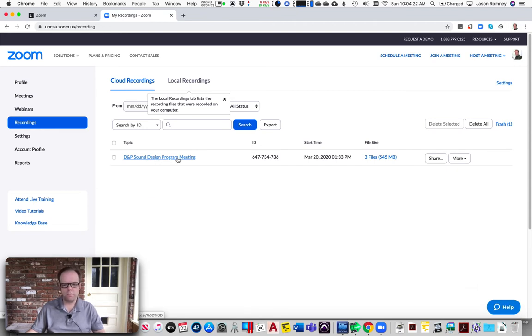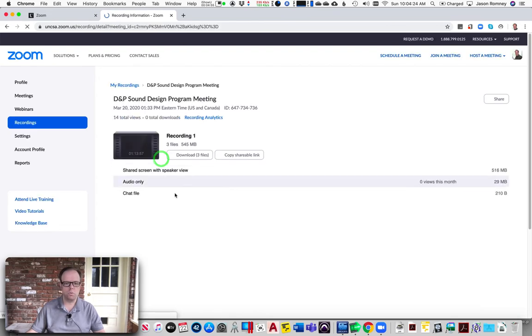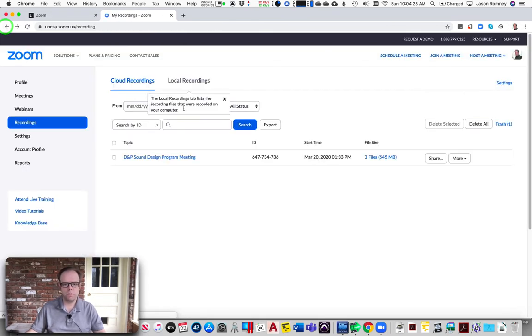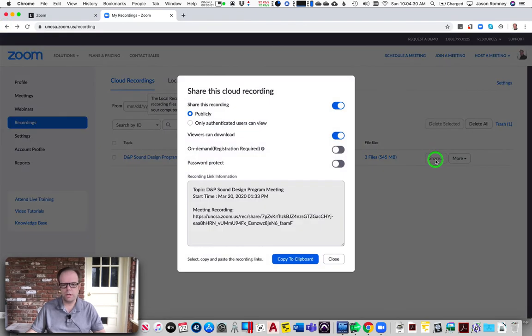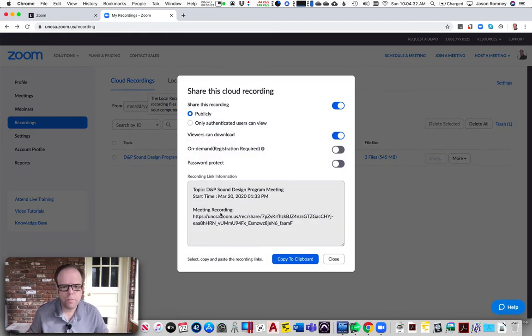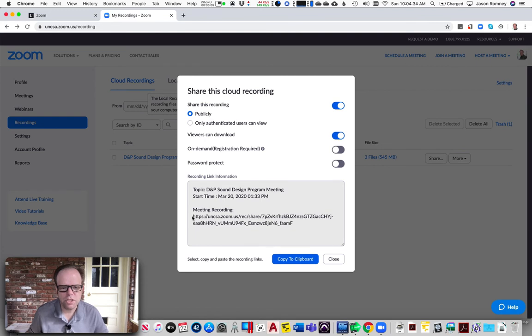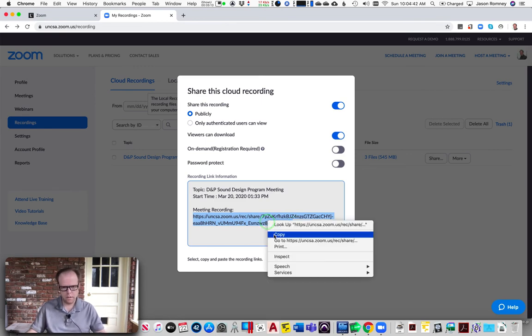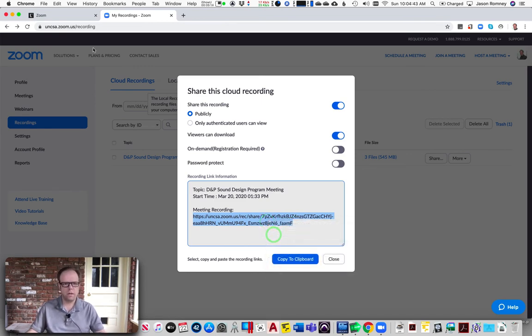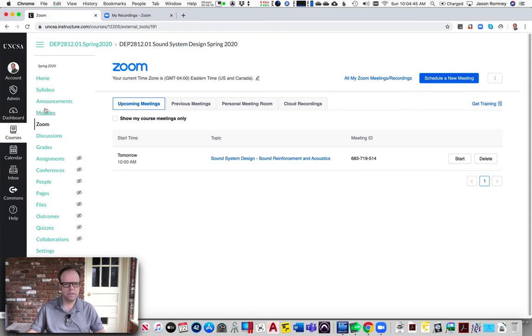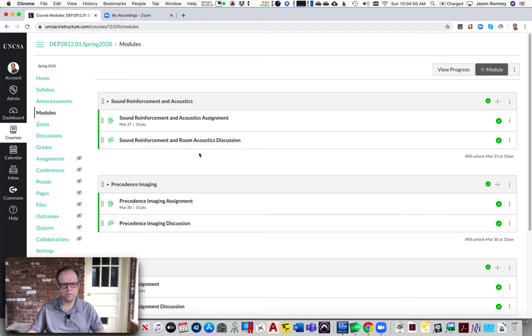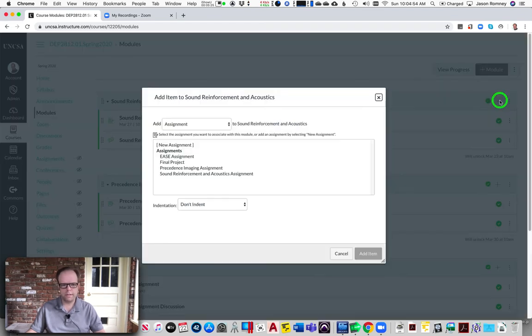From here you would be able to watch it right here on this page, but you can also, if you go back here, there's this option to Share and this is a link right here to the recording. I'm going to copy this link. Now I'm going to go back to Canvas and maybe inside of one of your course modules—here's my module for this section of my course—so I'm going to add a section in here.